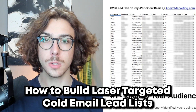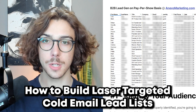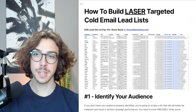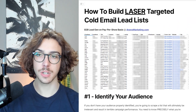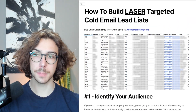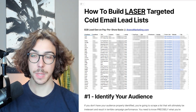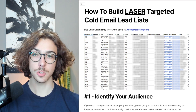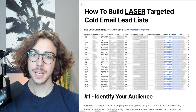In today's video, we're going to be covering how to build laser-targeted cold email lead lists. If you don't know who I am, my name is Matt Lucero. I run a B2B lead gen agency that works on a pay-per-show basis over at inevomarketing.com.